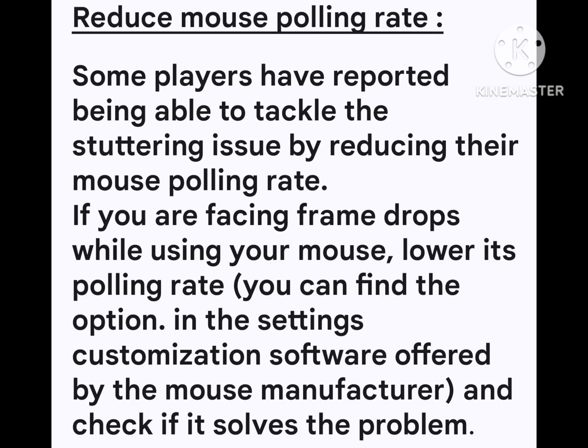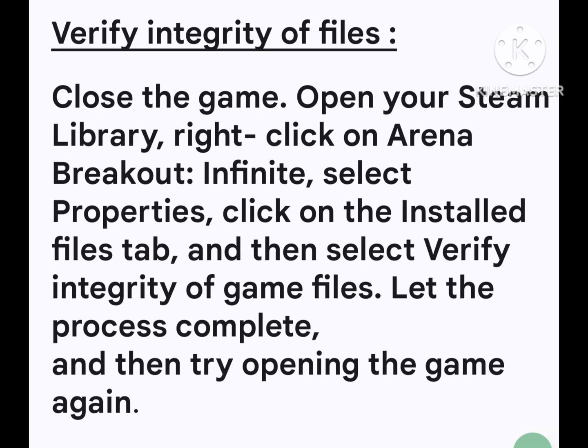Third-party apps like Discord, Spotify, and others may accelerate stuttering issues if not cause them. Reduce mouse polling rate — some players have reported being able to tackle the stuttering issue by reducing their mouse polling rate. If you are facing frame drops while using your mouse, lower its polling rate. You can find the option in the settings or customization software offered by the mouse manufacturer.